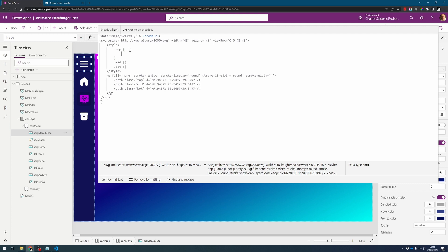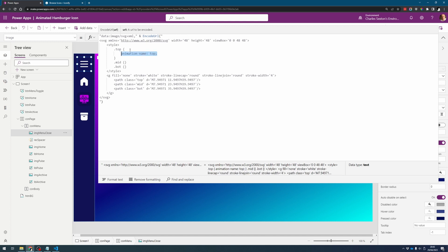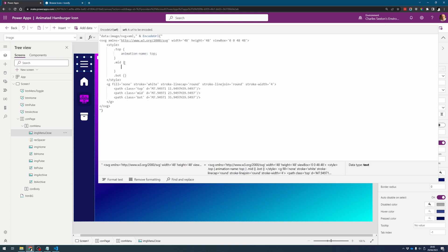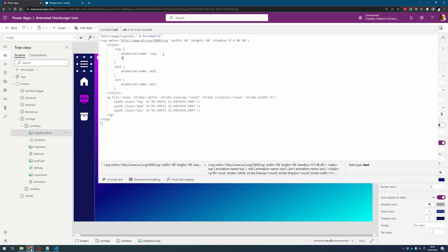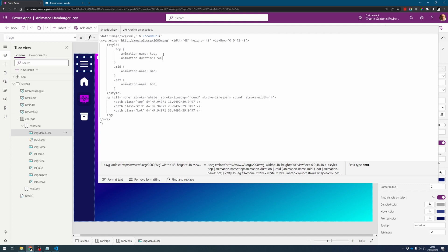Now let's set up our animations so every animation needs to have a name so again let's do this quite straightforward. So again we'll just do animation top mid bot. Next we need to say how long the animation is going to last for so this is animation duration which will give it 500 milliseconds.